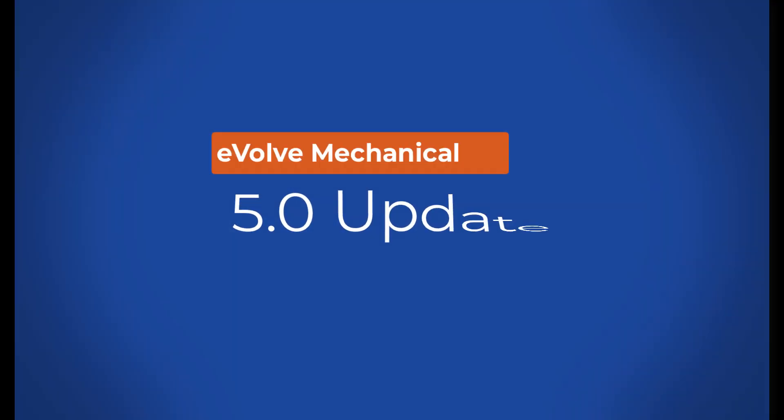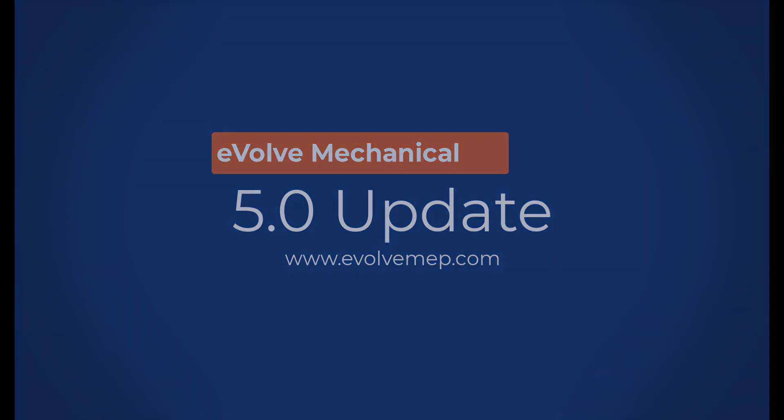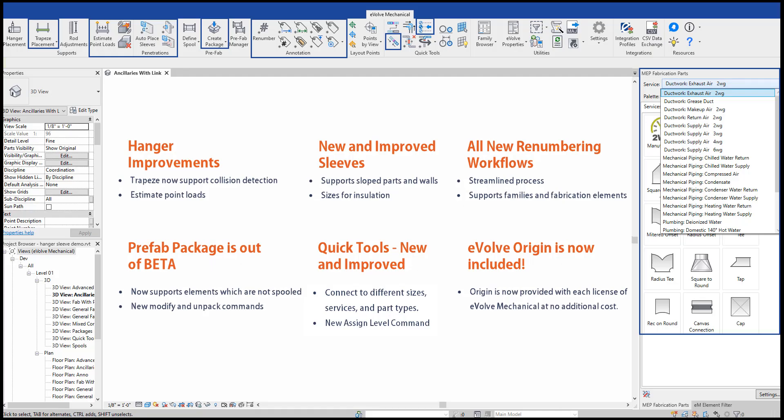Hi, this is Derek Gonzalez with Evolve Mechanical, and I'm going to go over some of our 5.0 updates. We had 10 major changes and over 70 updates to our tools, including updating our trapeze tool, renumbering workflows, and we also now include Evolve Origin ITM database.